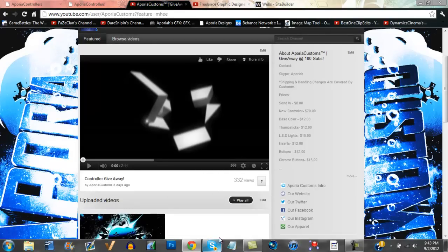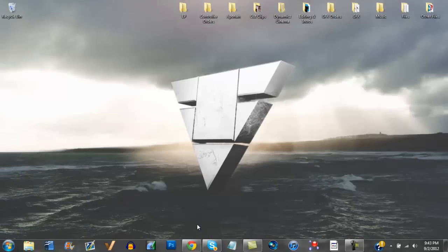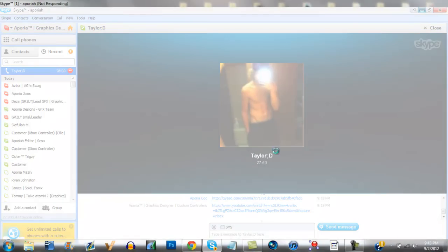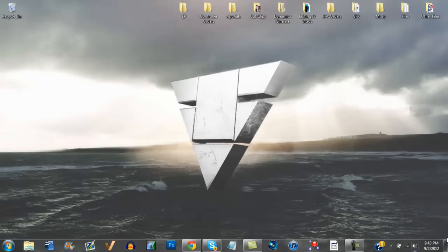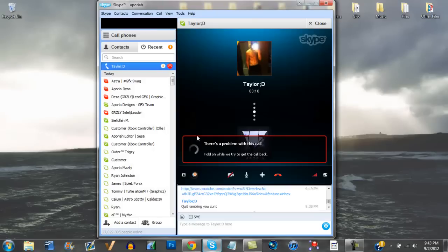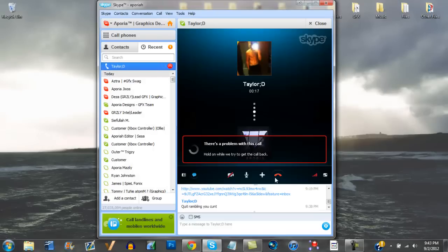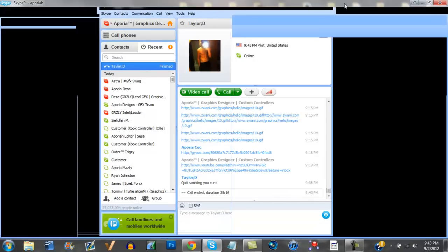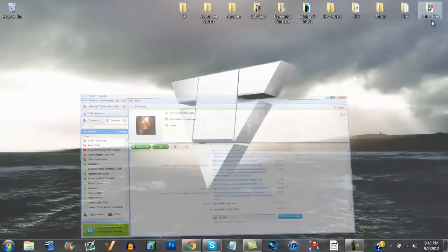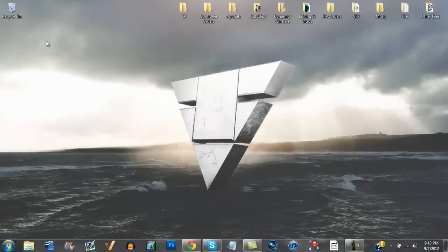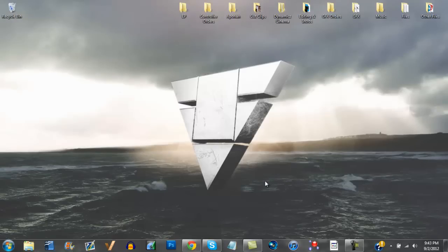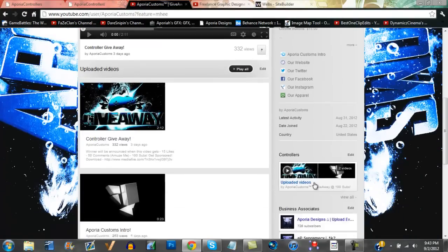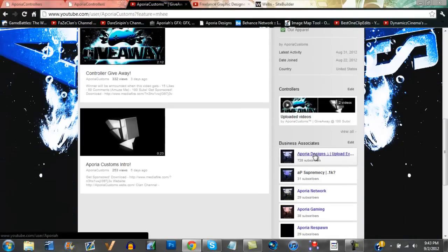Something's going wrong with Skype. This is my cool desktop background by the way. Yeah, okay, I don't know what's going on. Sorry about this. But yeah, this is our cool desktop background designed by me, because I'm also a graphic designer.